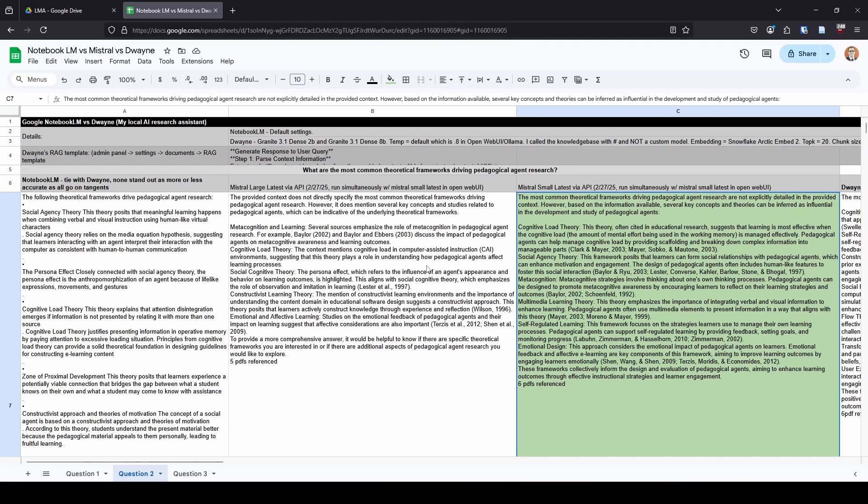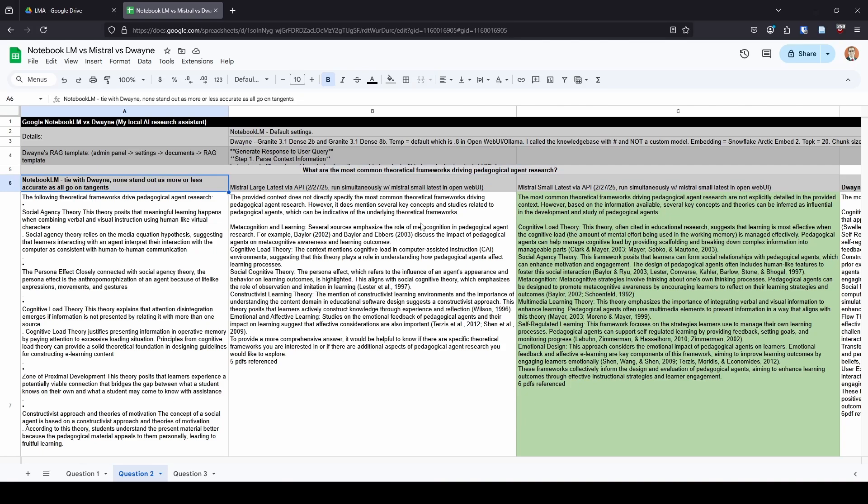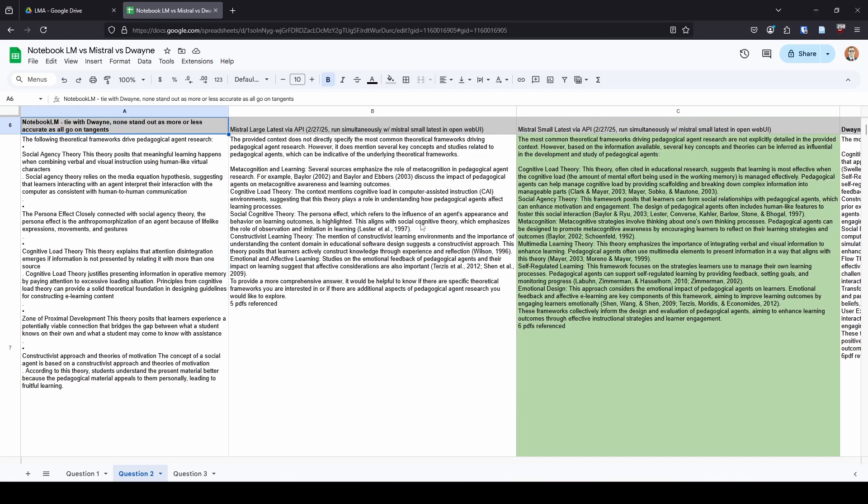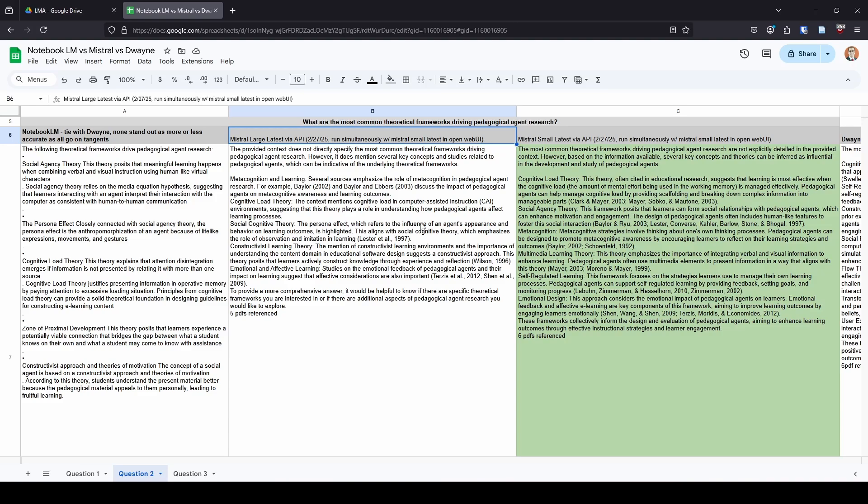Moving on to our second question. Our second question is, what are the common theoretical frameworks driving pedagogical agent research? And if you remember, when I tested NotebookLM versus Duane, I found that they were all kind of a tie, and they kind of went on little tangents where they had accurate information that was more or less, but it was kind of not really what I felt like it should be. So, when I ran Mistral, I had low expectations. I expected it to be very similar. Instead, I was dumbfounded. Why? Because the very first line, the provided context does not directly specify the most common frameworks. Thank goodness! Why couldn't someone else tell me that? Why didn't these other models tell us that? I really liked that it highlighted that, hey, none of these say it, so I'm going to do my best guess. I really like that transparency from the Mistral models.